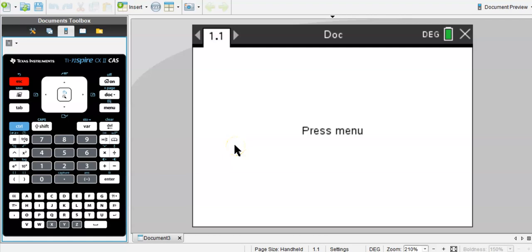Hi guys, quick video on how to take a screenshot from your handheld TI-Nspire calculator.